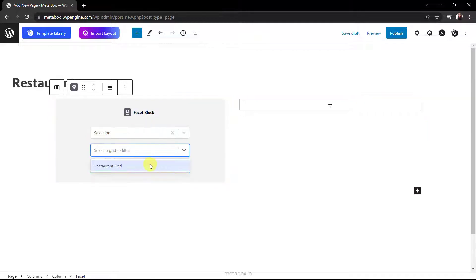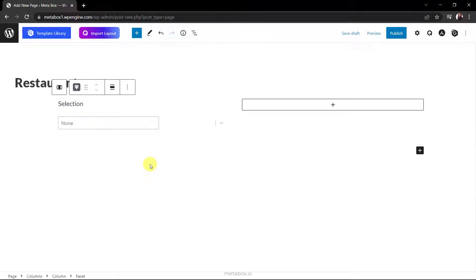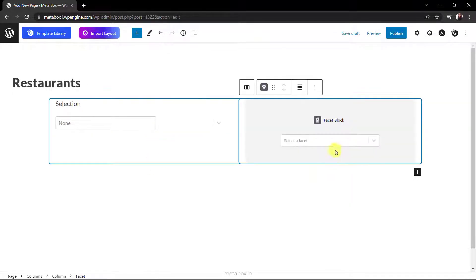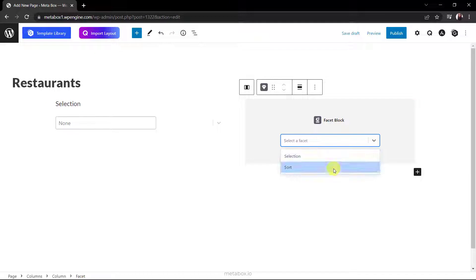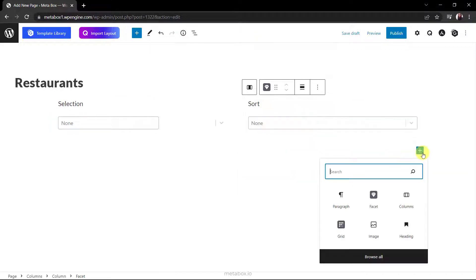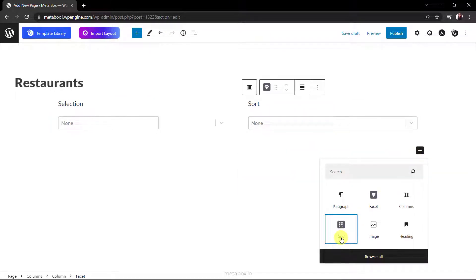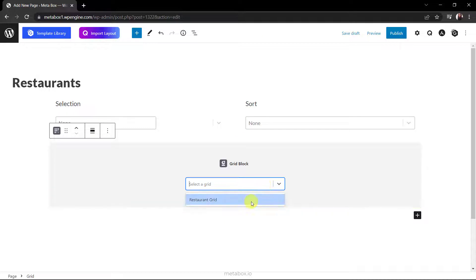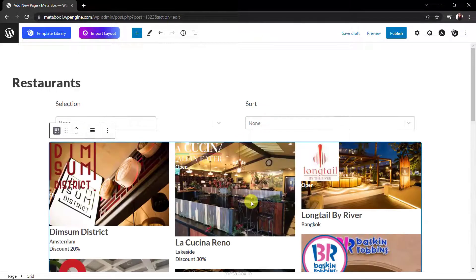And this is the name of the grid that I set for my restaurants. Do likewise with the sort facet. To display restaurant information, I'll add a grid here. Just choose the created grid and we got it all.